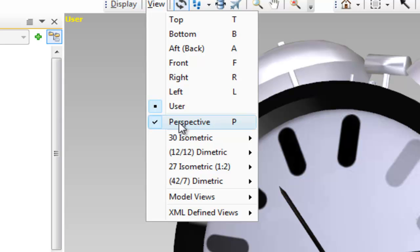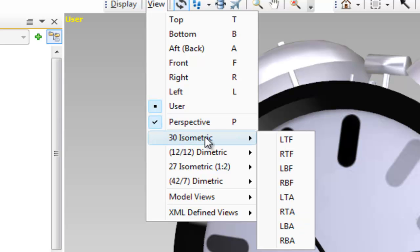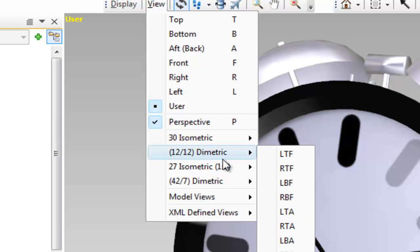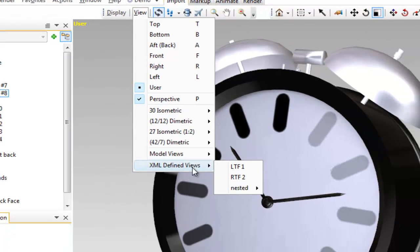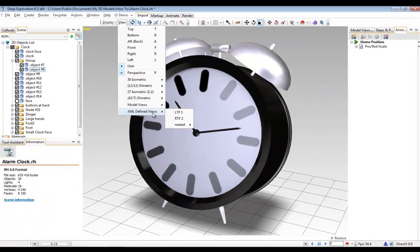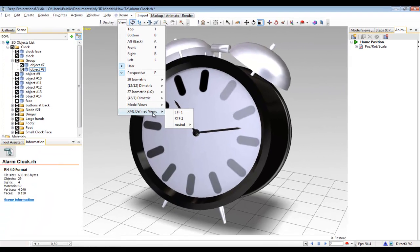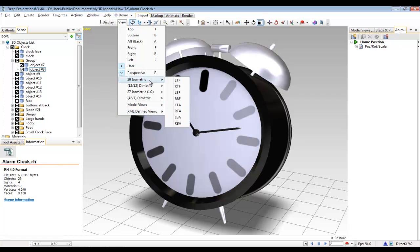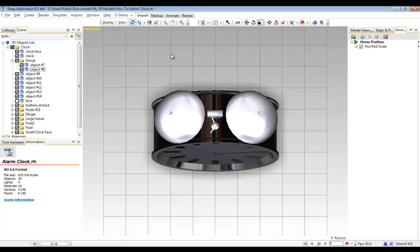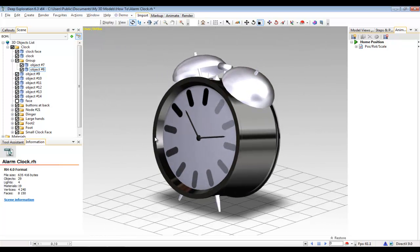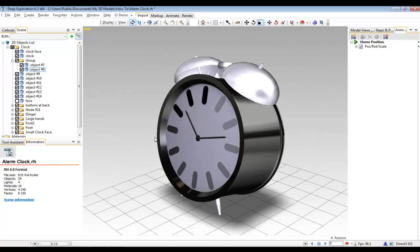Toggling perspective view on and off is also in this menu. As are preset isometric views and the ability to create custom views based on angles and coordinates that might be specific to your company or to a particular project. So for example, I'll go to an ISO view here and then hit T for the top view. Zoom out and select P to get myself back into perspective mode.